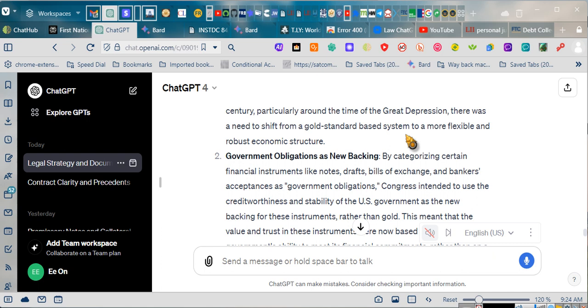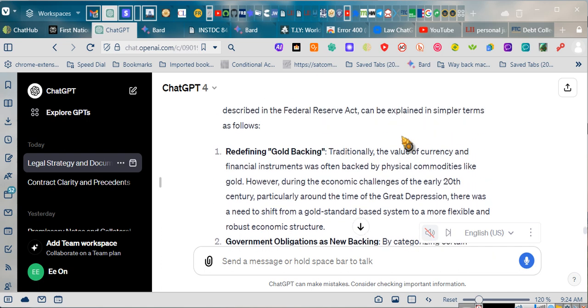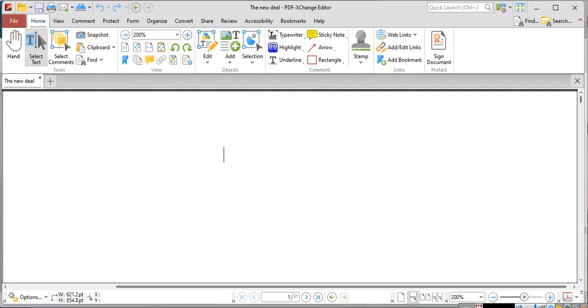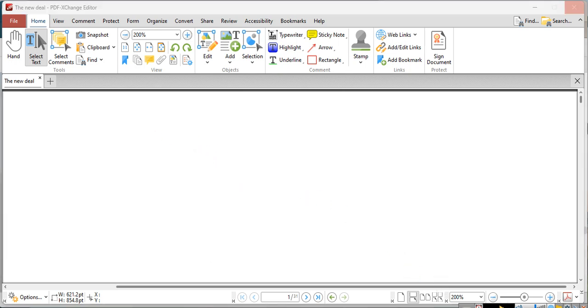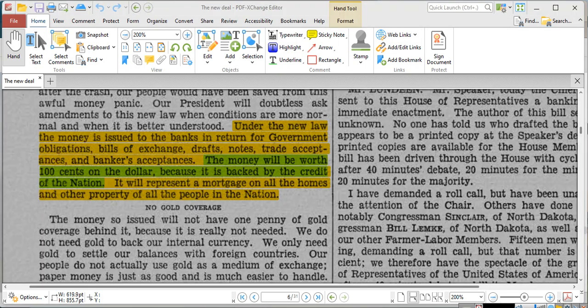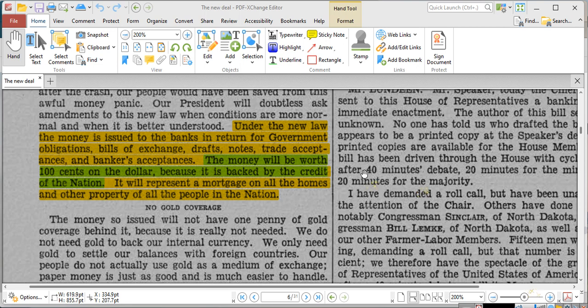Basically what this is saying is the same thing as you guys read into the new act. Sorry, it is not ready. Give me one second to pull it back up so that you can... I apologize.